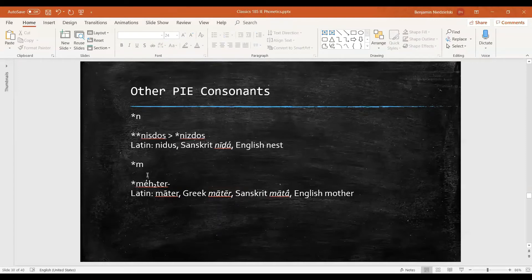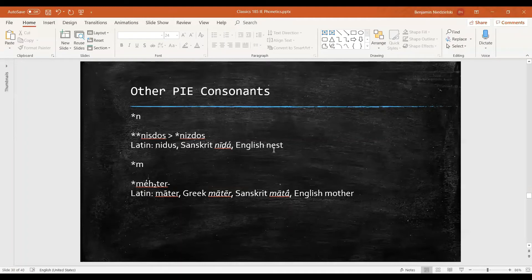We have nasals. So in that same root meaning nest, we see that Latin, Sanskrit, and English all keep an n.